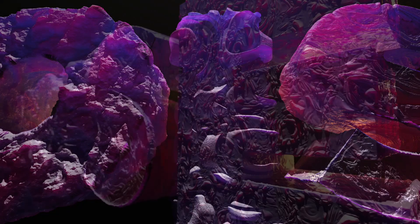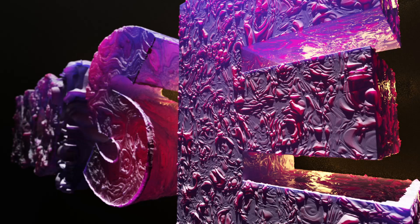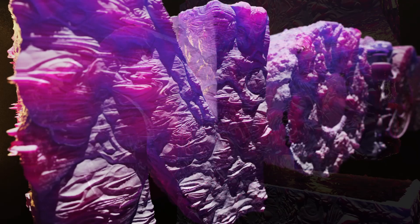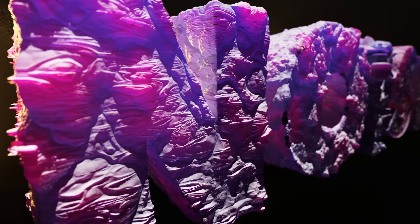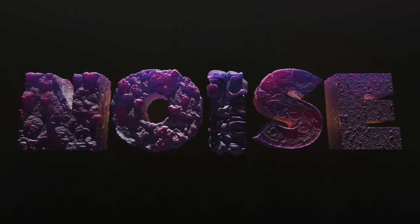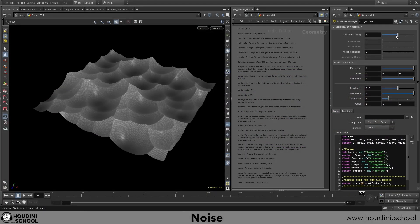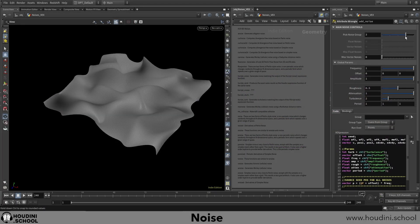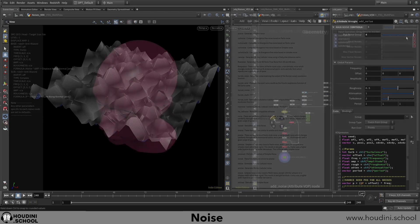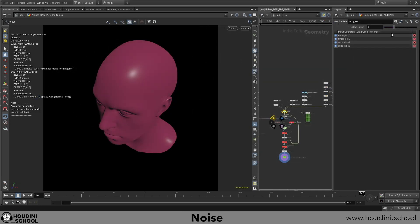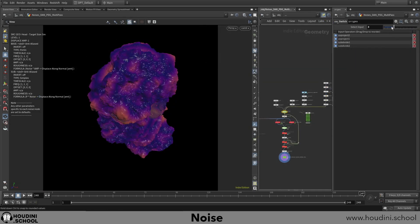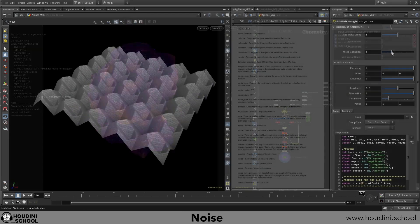Welcome to my new Houdini.School class, which I've simply titled Noise. Noise is a simple yet powerful bit of data that more often than not only gets used in the most basic form by many artists.